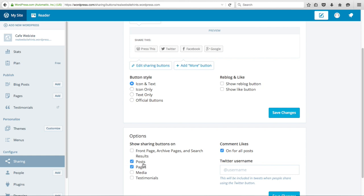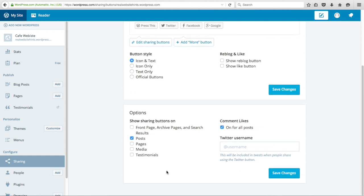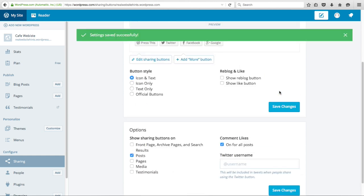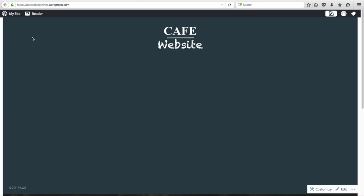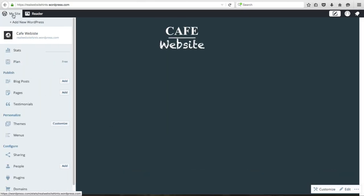Click on Sharing Buttons, then uncheck both of these things. For Show Sharing Buttons, we can leave them on Posts if you want sharing buttons on your posts, but on Pages we're going to turn that off. Click Save Changes. Make sure that took effect — it did — then click My Website.